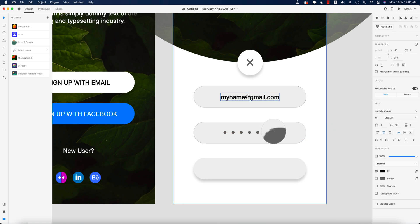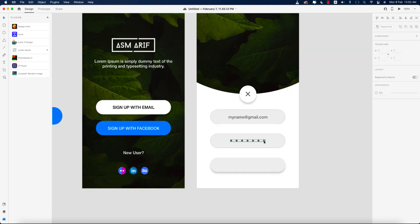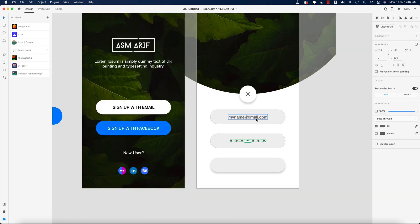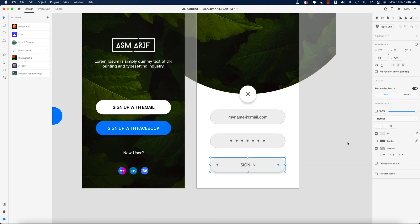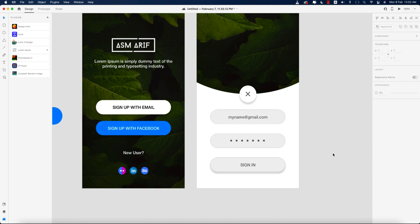The email and password labels are done. Now I'm adding the Sign In button, making sure it is centered. Giving the border a value of only 0.25 — that's fine.